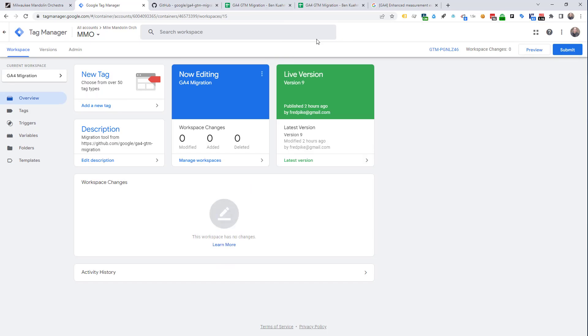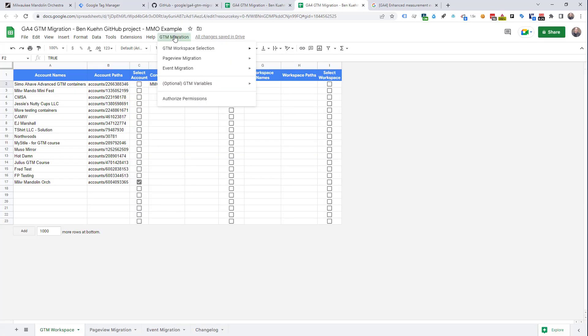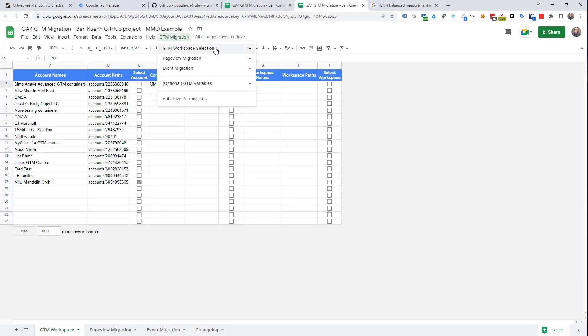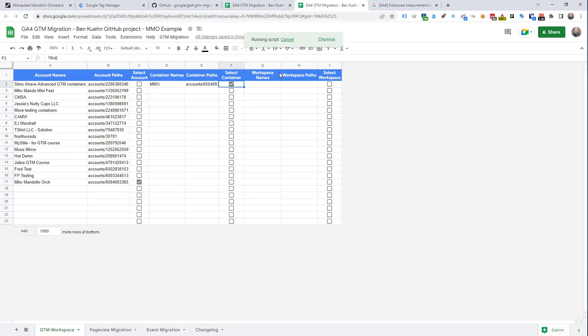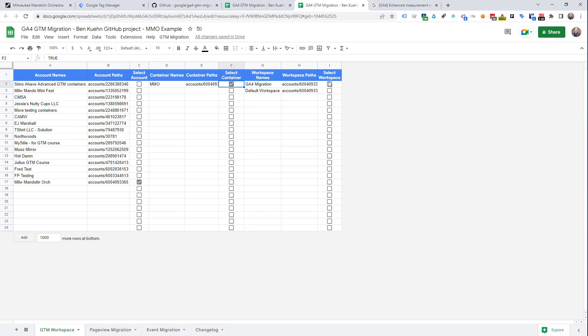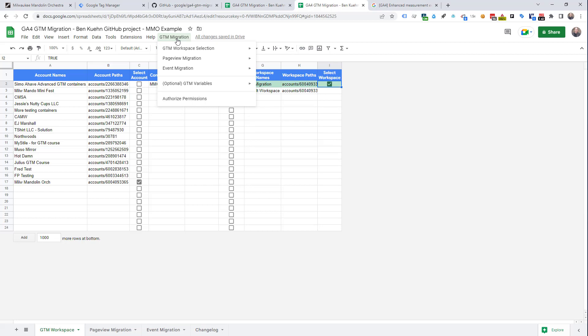The reason you want a new workspace is that all your changes will happen here and they're not going to affect work that anybody else is doing in the GTM container. It's a nice way to always organize your work. So, now let's choose our workspaces. And we're going to choose the GA4 migration workspace we just created. We're ready to move to the next item in the menu.